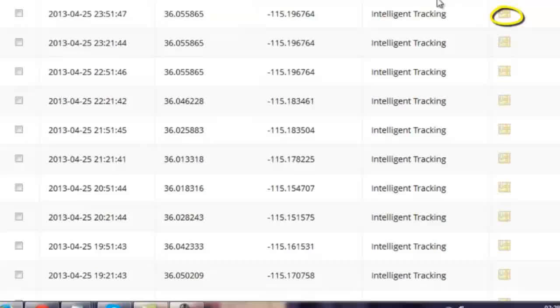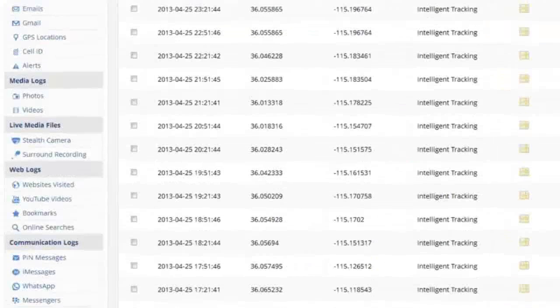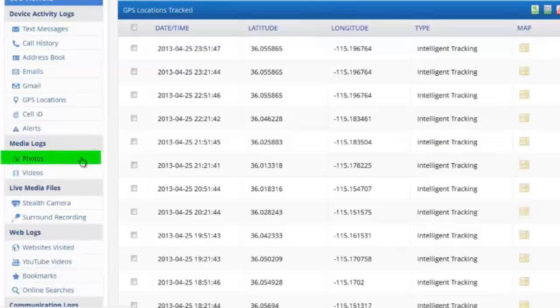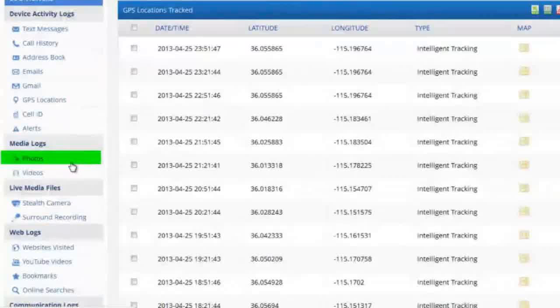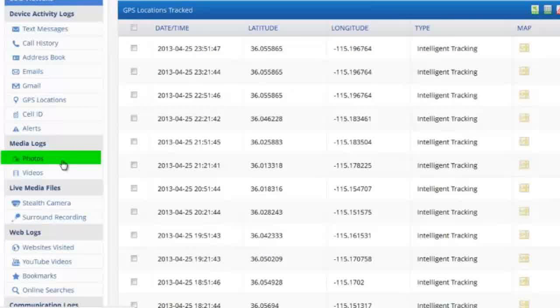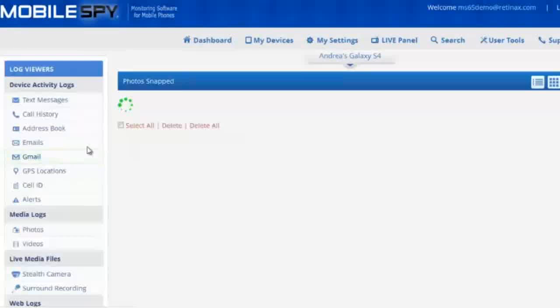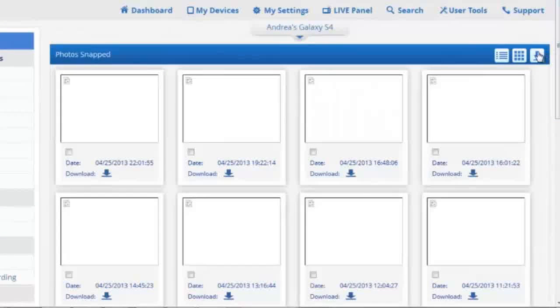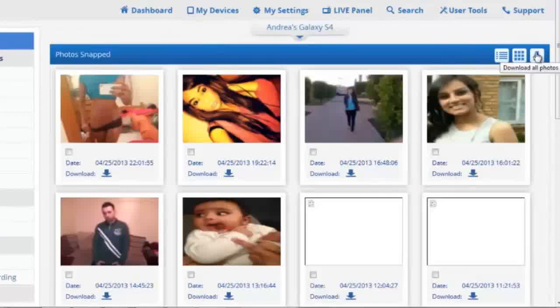Photos are another awesome feature of CellSpy. These photos are invisibly sent to the dashboard at the same time that they're taken. Even if the photos are deleted, it doesn't make a difference. You're going to receive a perfect copy of everything, every single time.